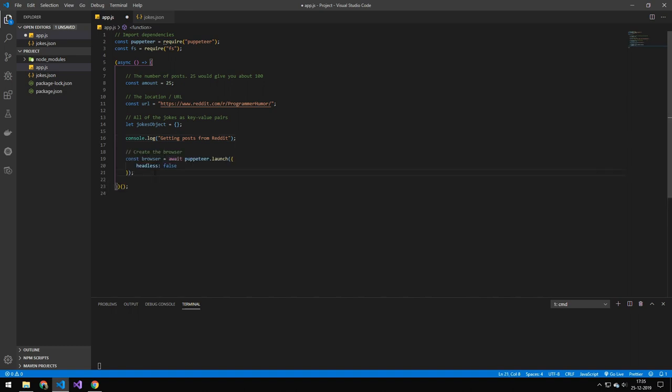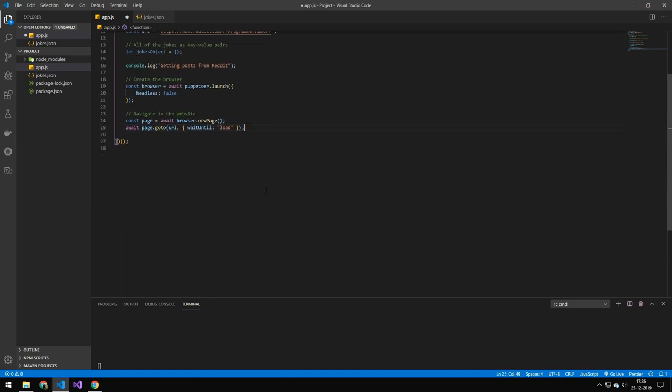Then we're setting up Puppeteer. So we're launching the browser, not headless, so we can actually see the browser. And this is really cool. It doesn't really serve any other purpose than being cool. The next thing we're doing here is that we're navigating to that page and waiting for it to be loaded.